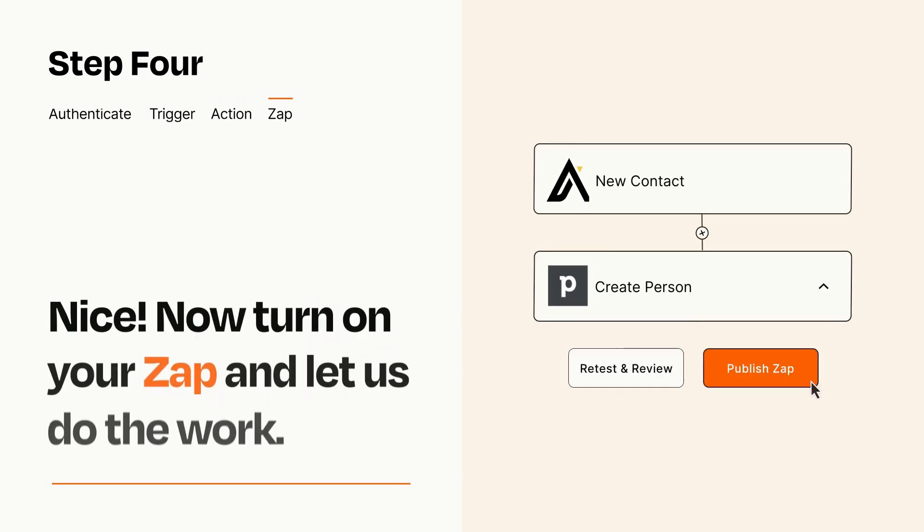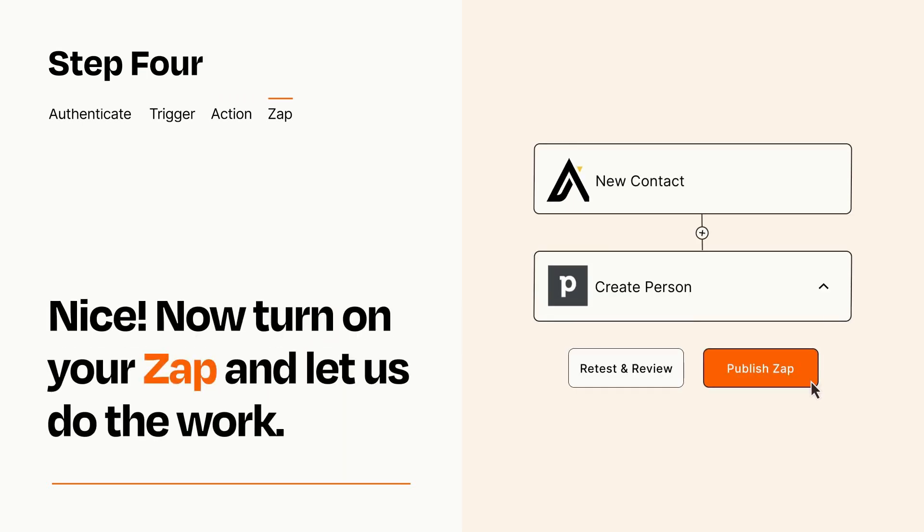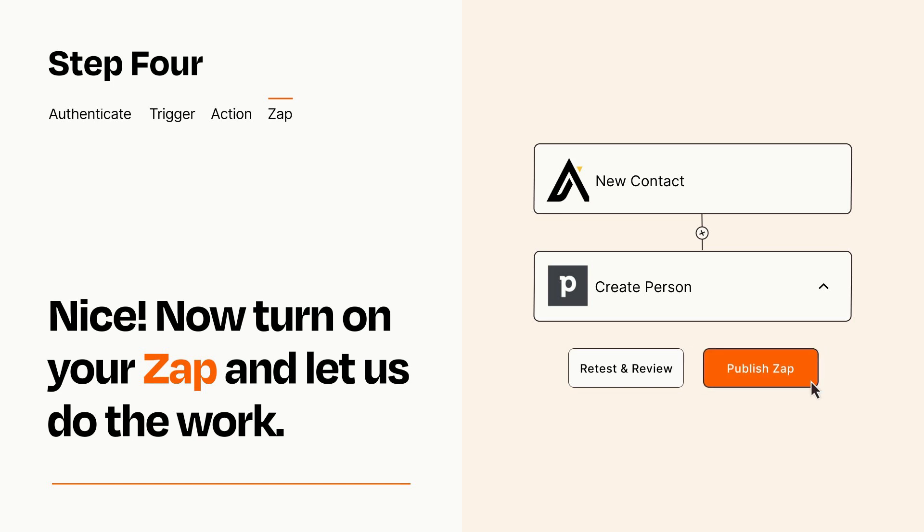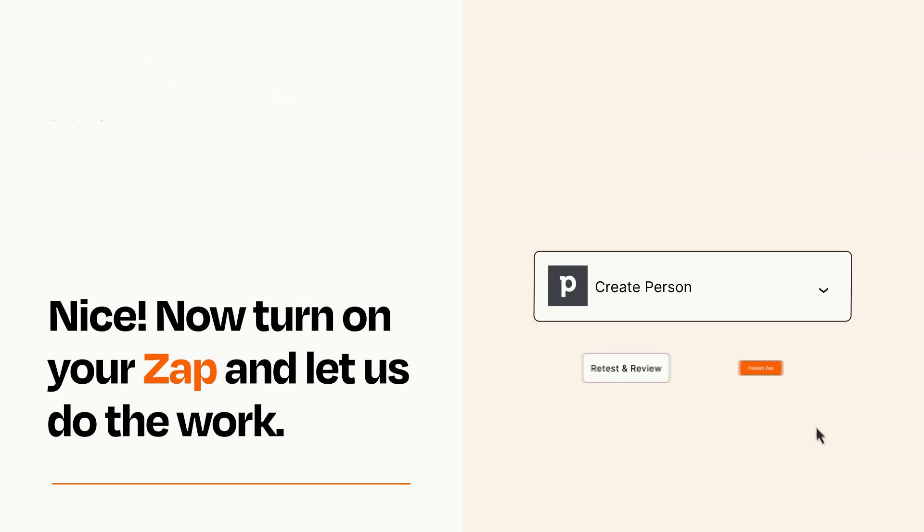Turn on your Zap and Zapier will start doing your work for you. Zapier can be as simple or as complex as you'd like and connects with thousands of apps, more than any other platform.